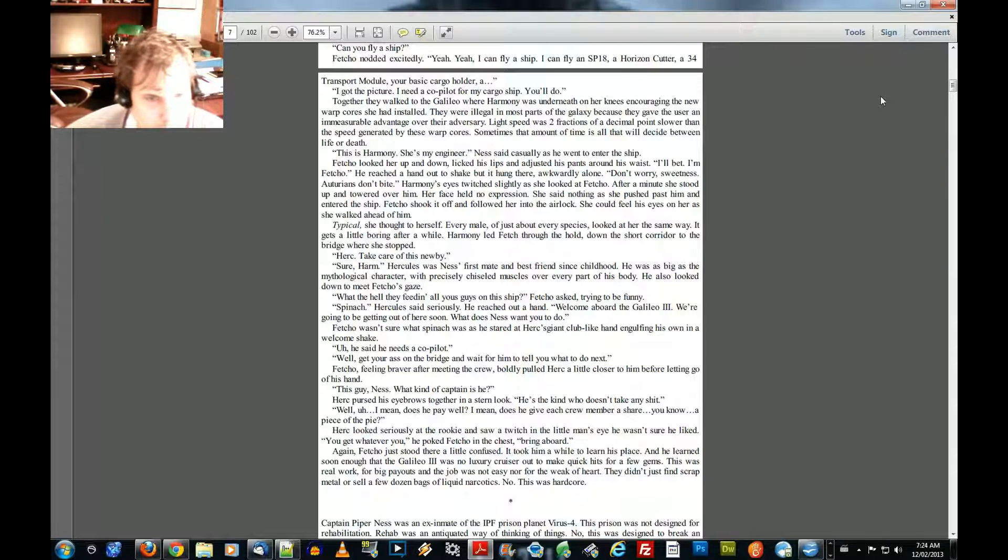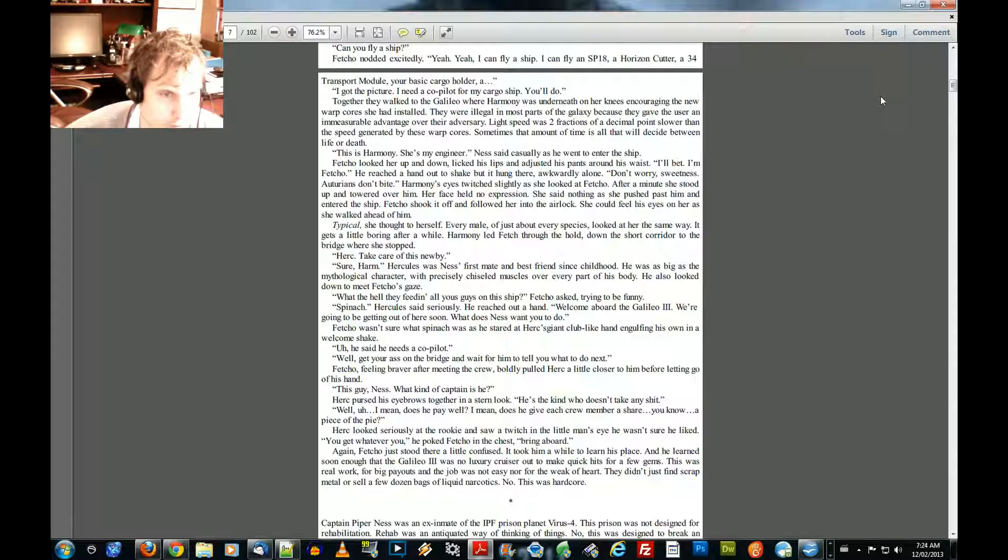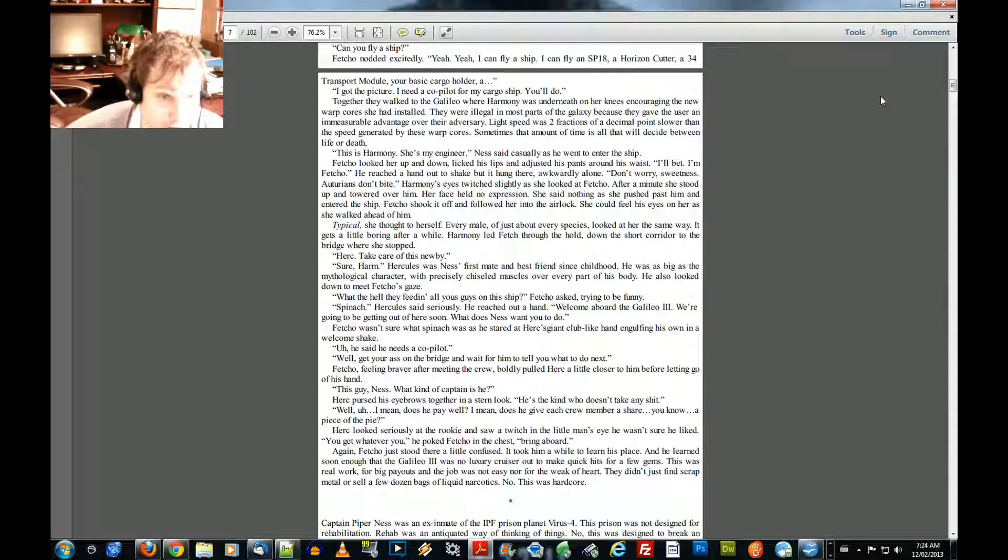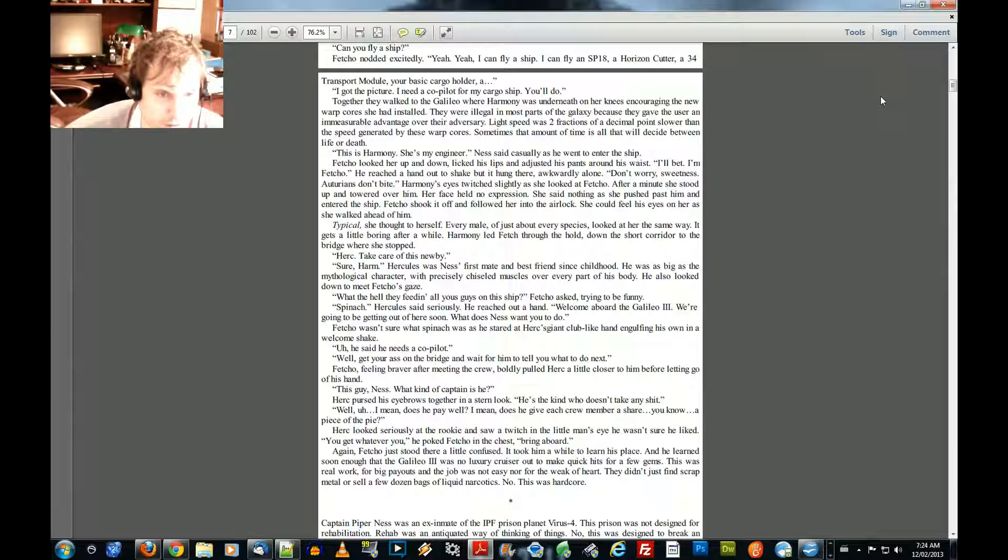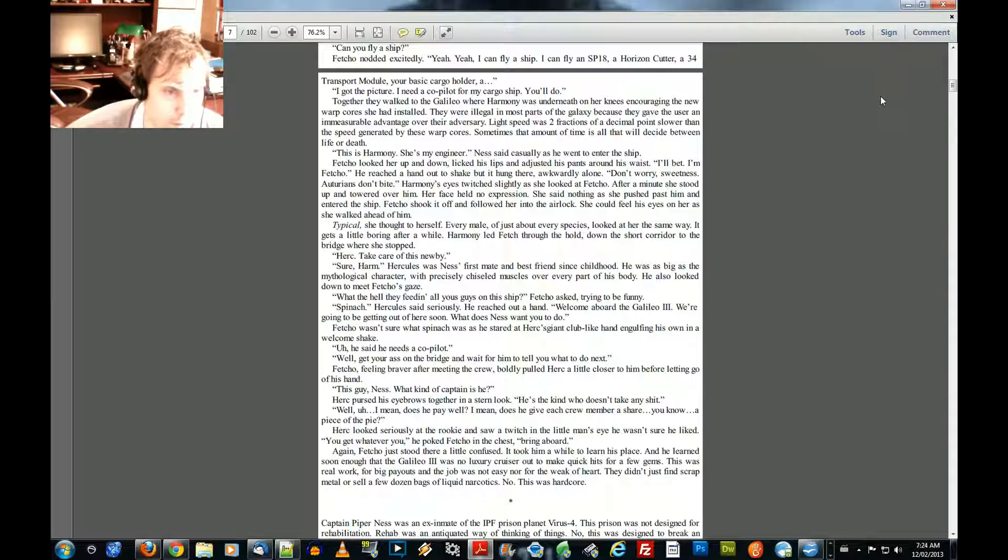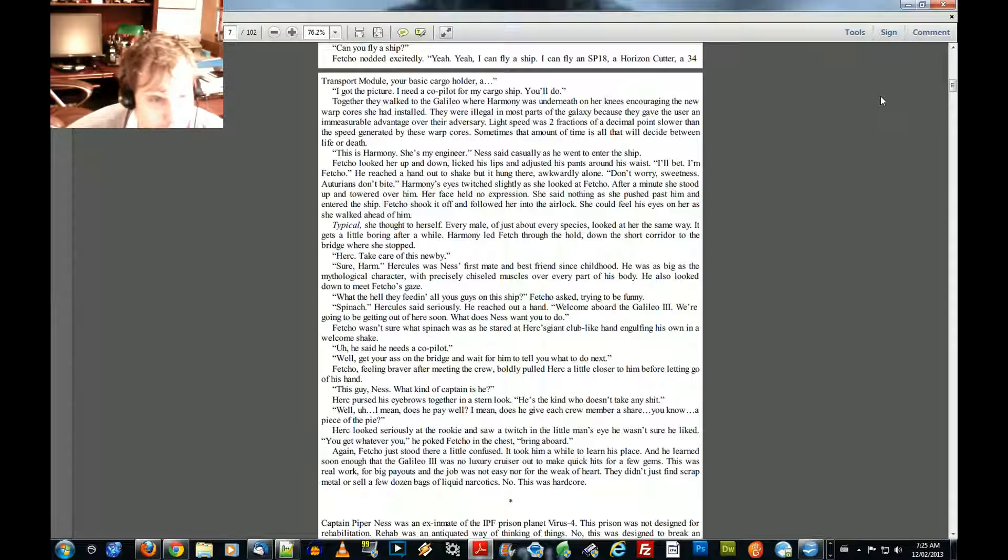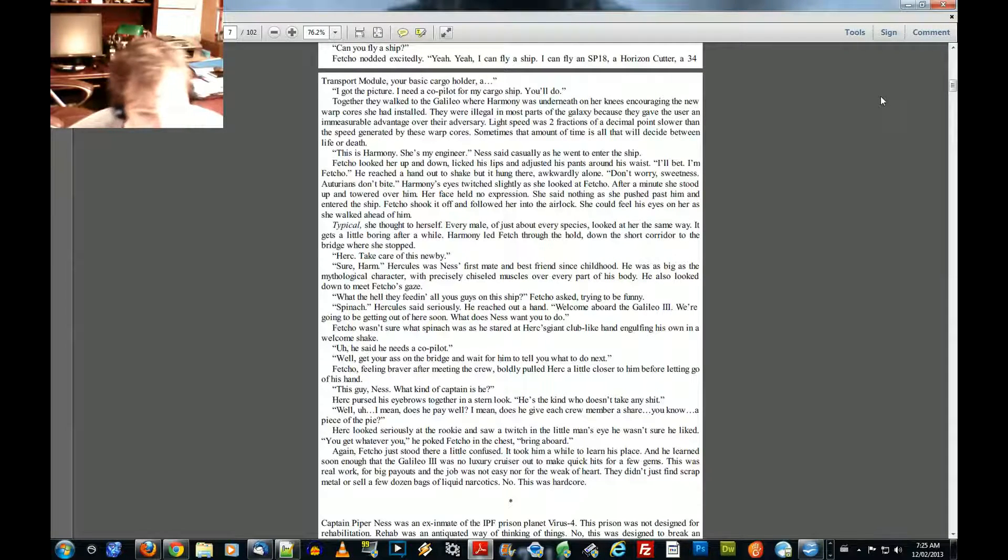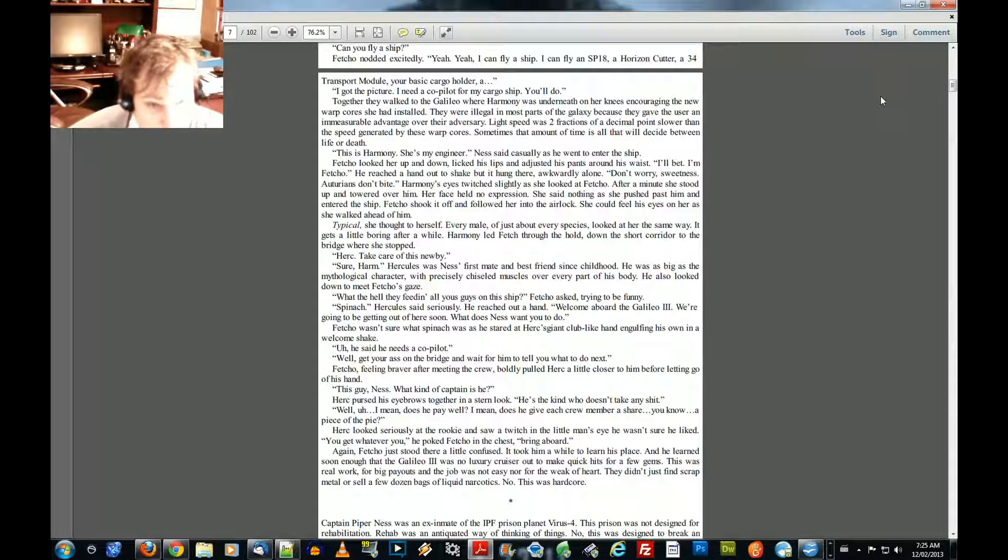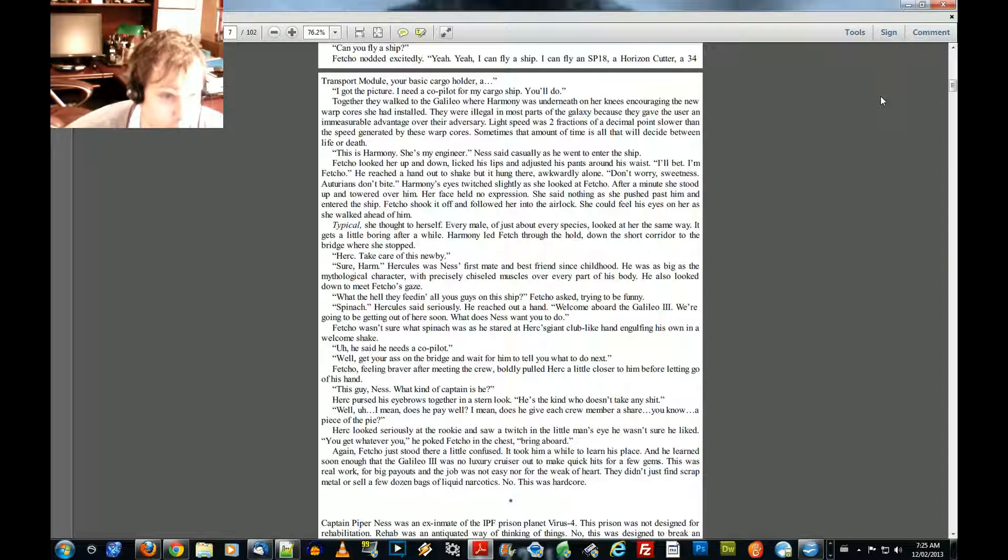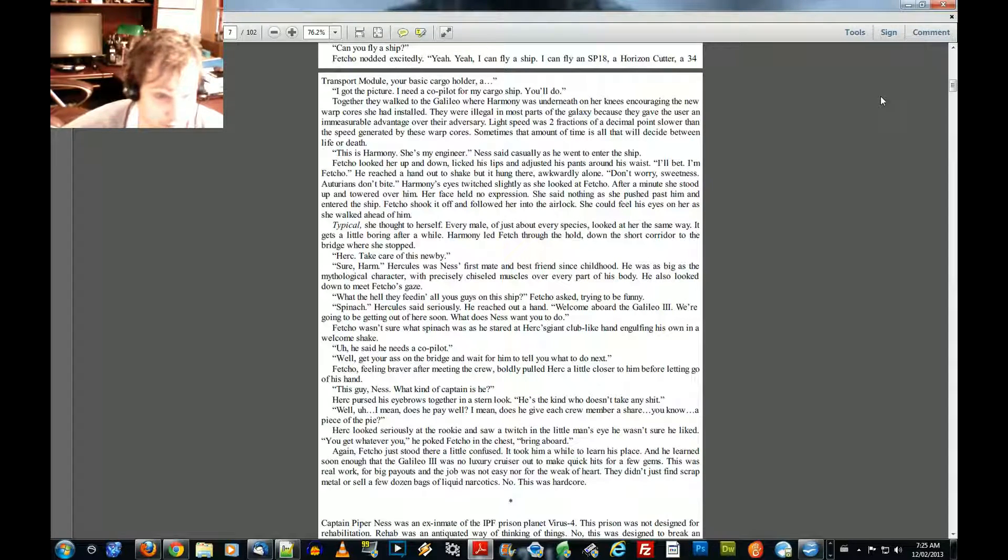Welcome aboard the Galileo Three. We're going to be getting out of here soon. What does Ness want you to do? Fetcho wasn't sure what spinach was as he stared at Herk's giant club-like hand engulfing his own in a welcome shake. He said he needs a co-pilot. Well, get your ass on the bridge and wait for him to tell you what to do next. Fetcho, feeling brave after meeting the crew, boldly pulled Herk a little closer to him before letting go of his hand. This guy, Ness, what kind of captain is he? Herk pursed his eyebrows together in a stern look. He's the kind who doesn't take any shit.